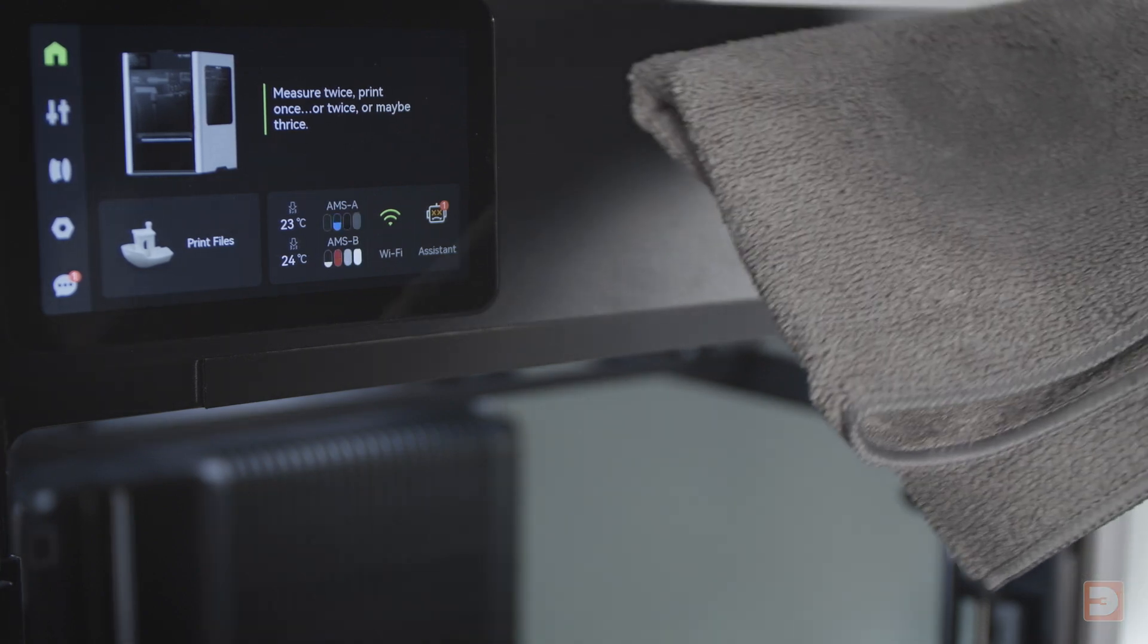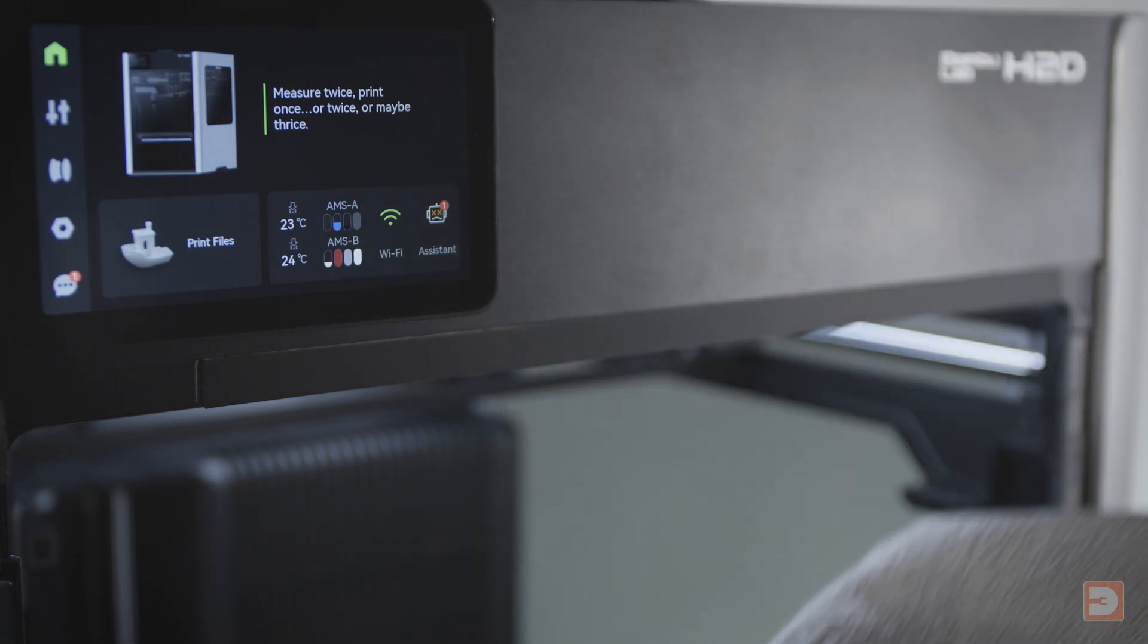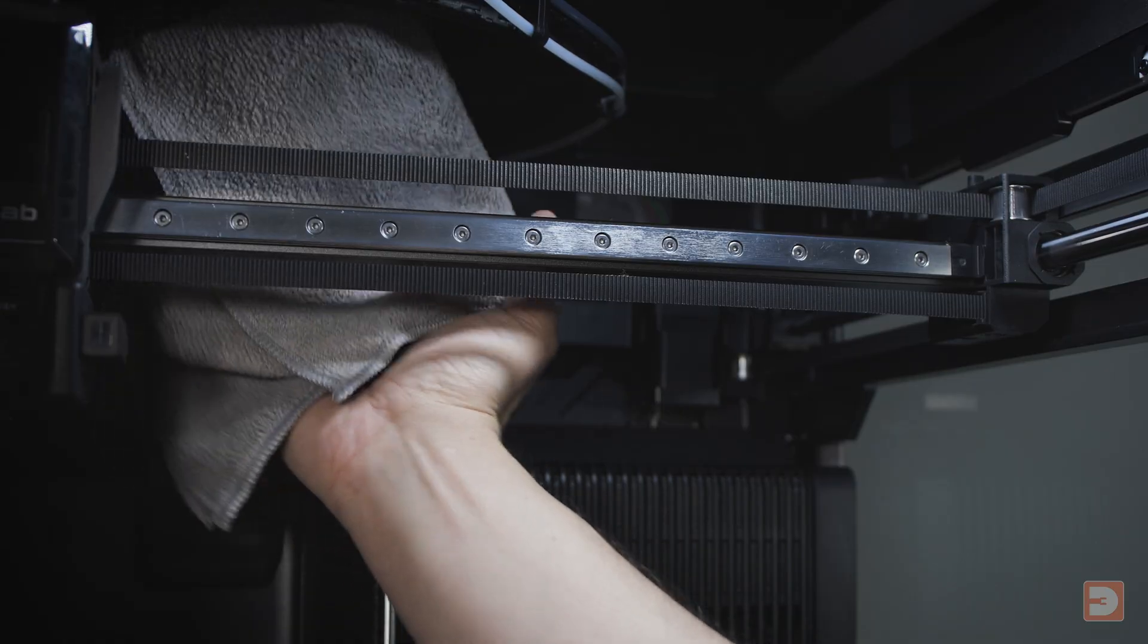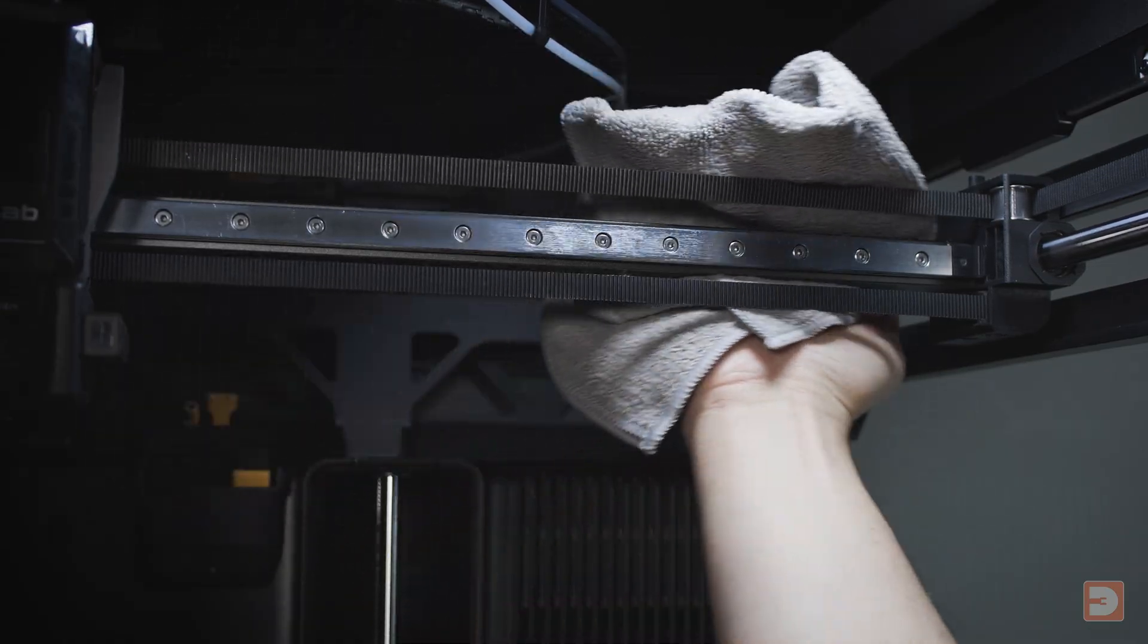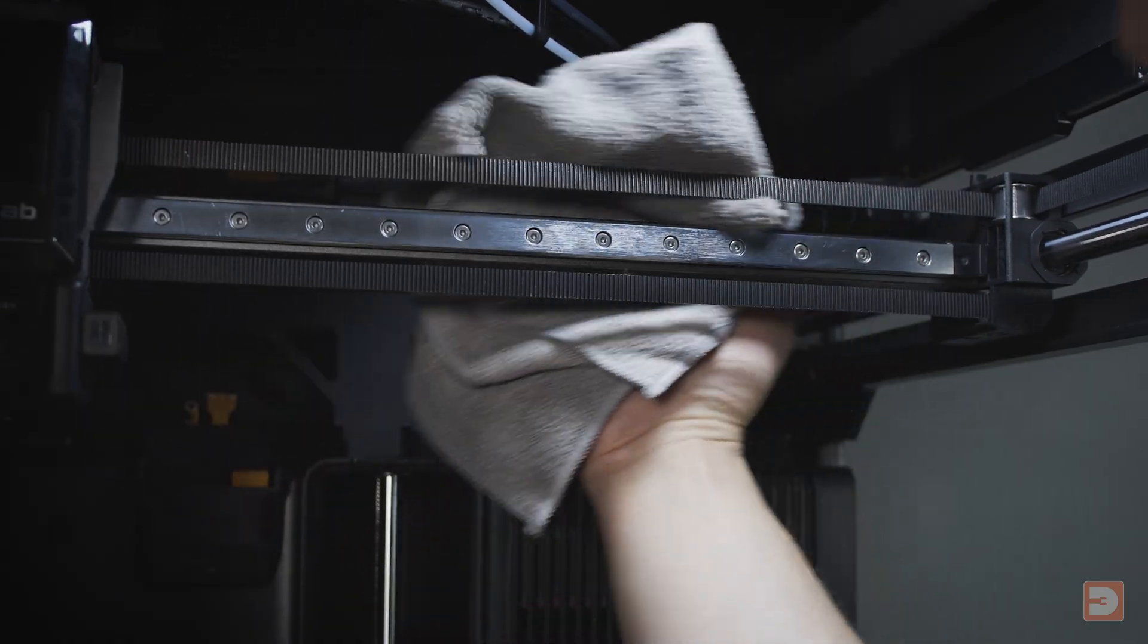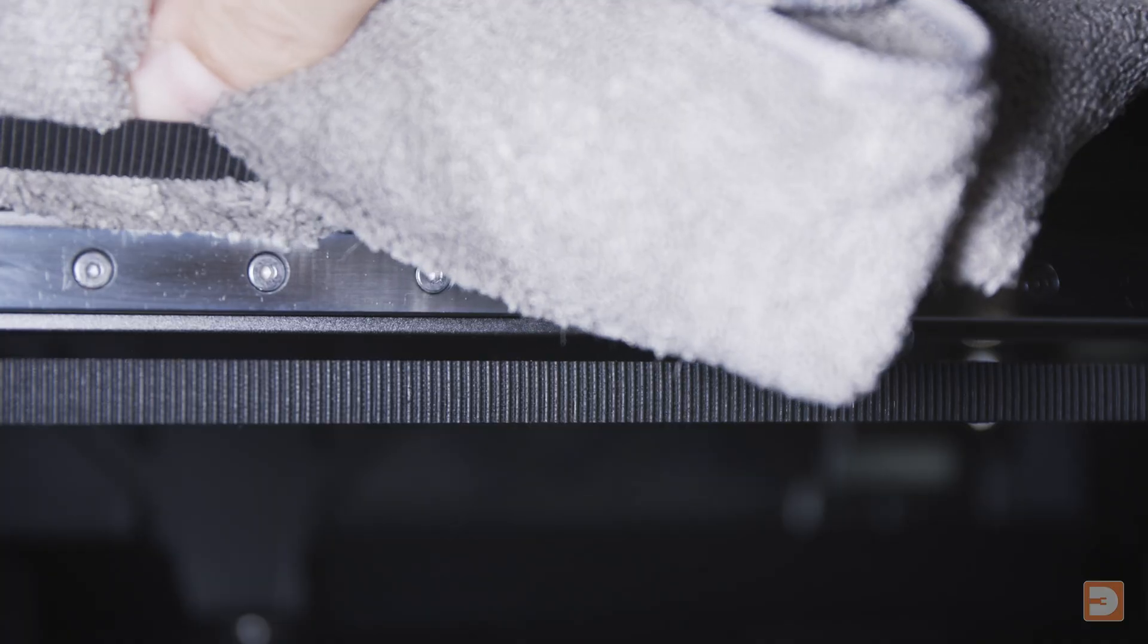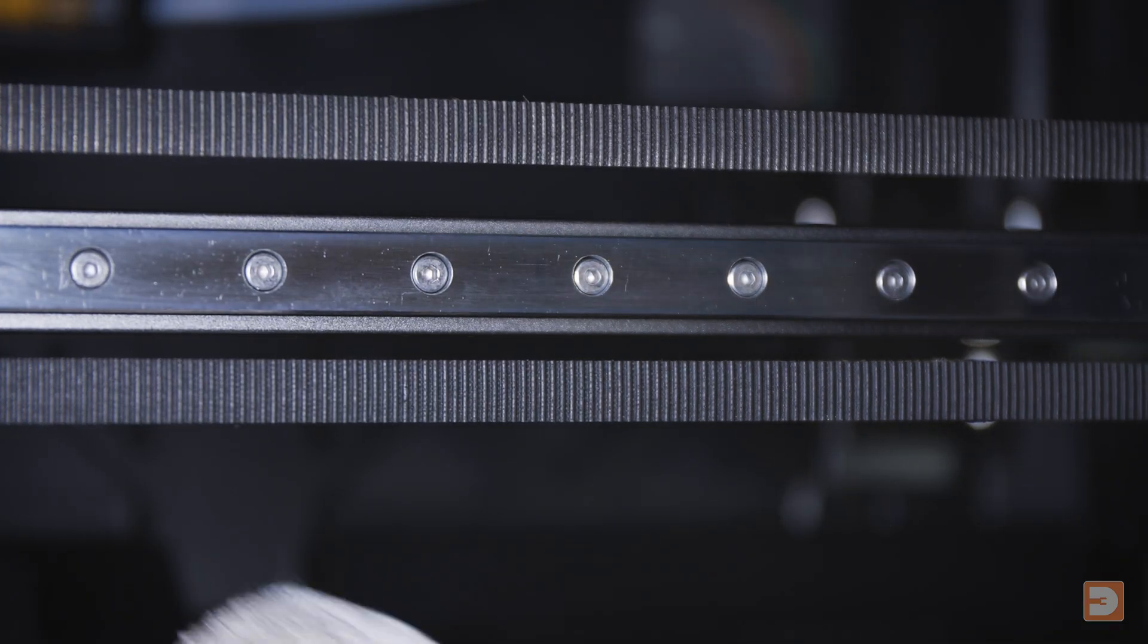The alcohol will evaporate pretty quickly, so try not to wait too long between spraying and cleaning. Next, with the cloth, gently but firmly wipe it along all surfaces of the X-axis linear rails. Do each side in turn.